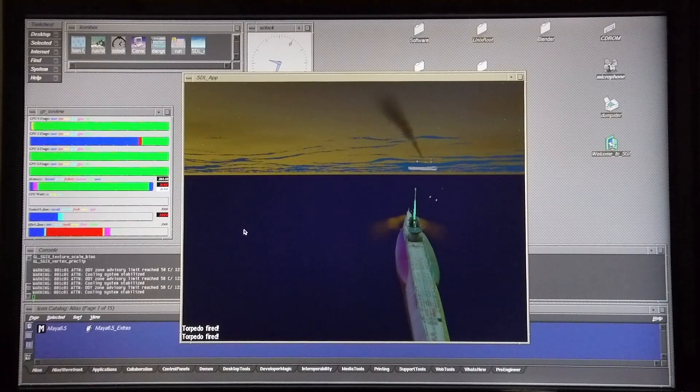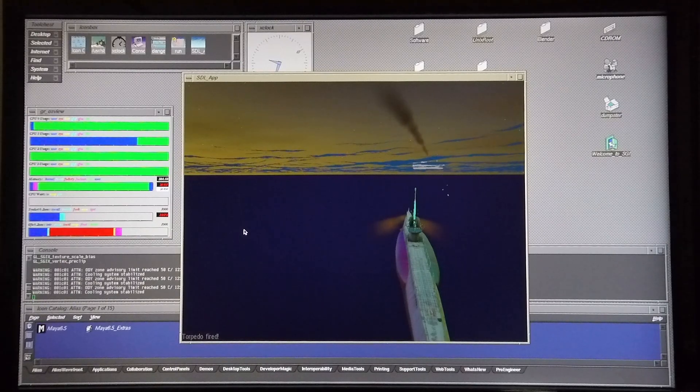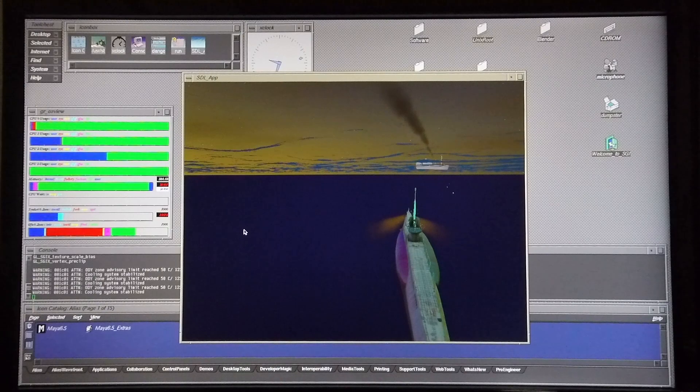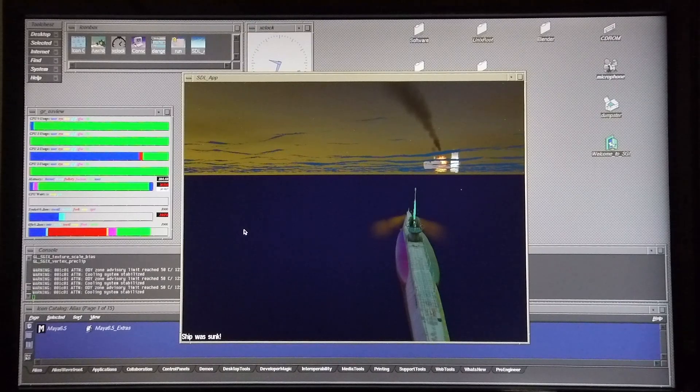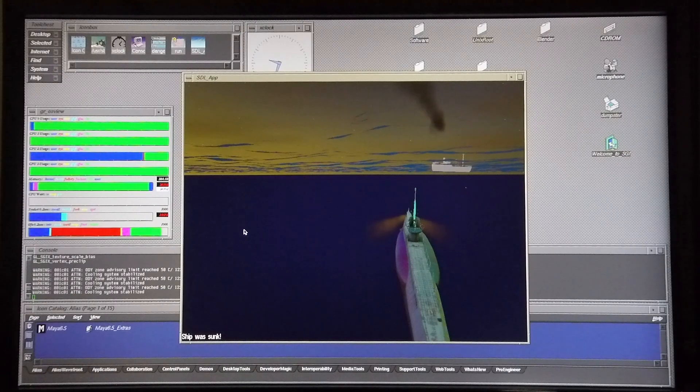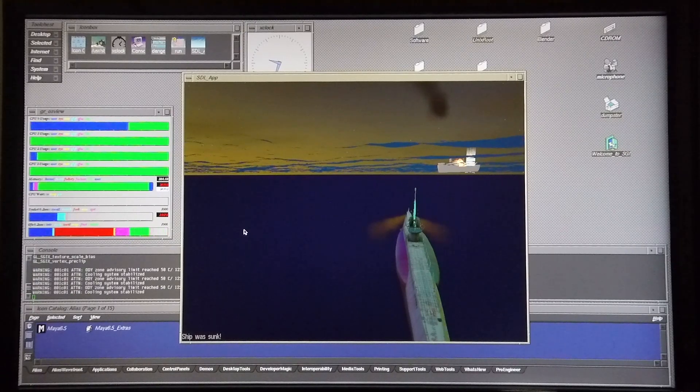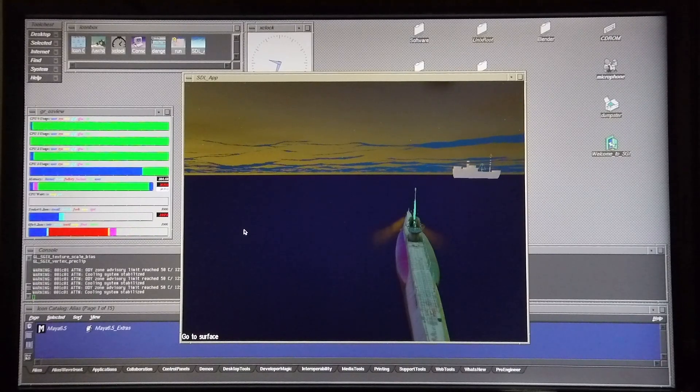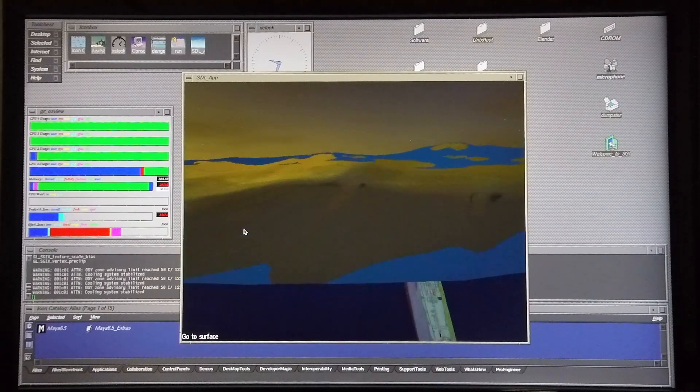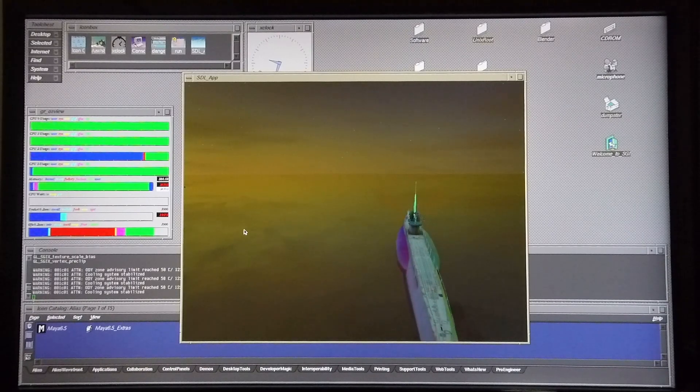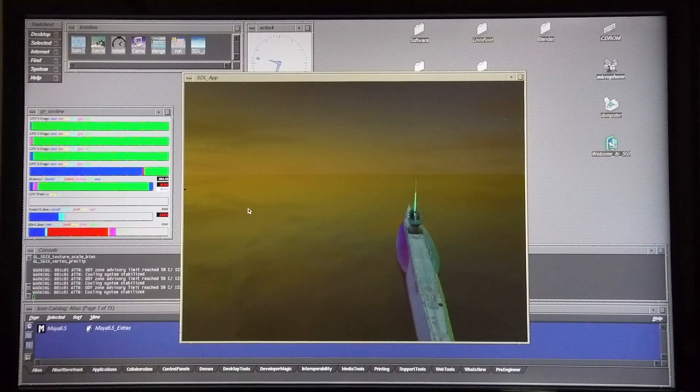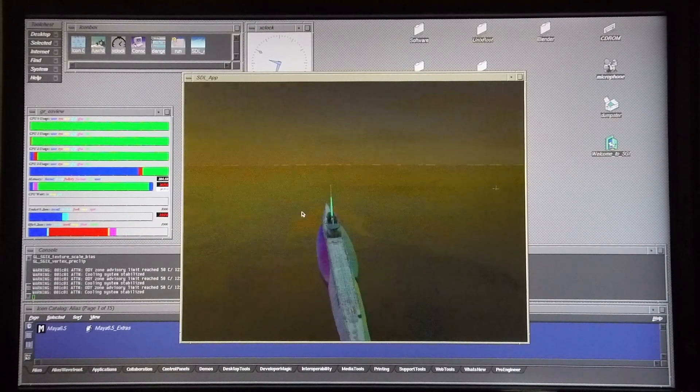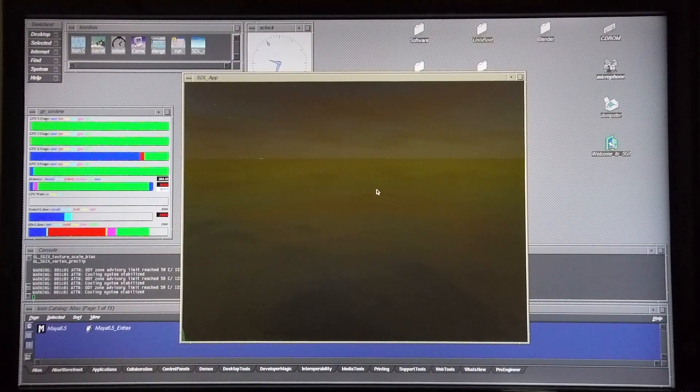Okay, I've released three torpedoes. And there goes the first one. The second one. And the third one. And the ship is sinking. And there it goes.